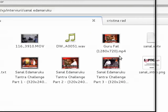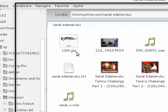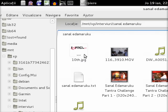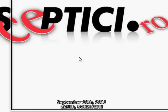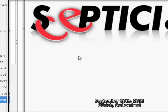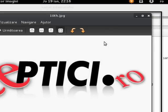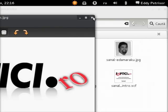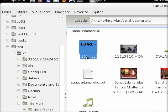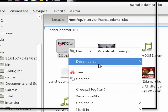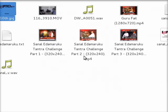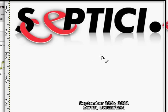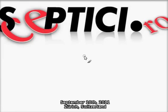We have this interview with Sanale Damoruku and we want to add the writing here, because we'll make an intro out of this picture. We'll open it with GIMP and let's see what we can do.